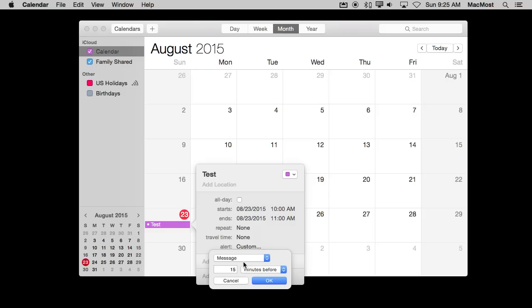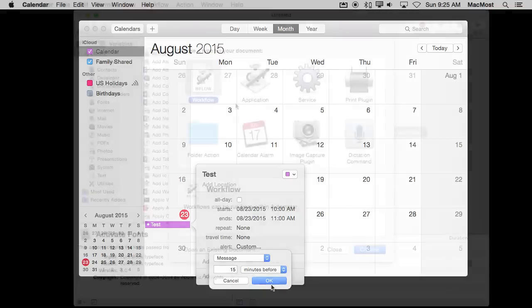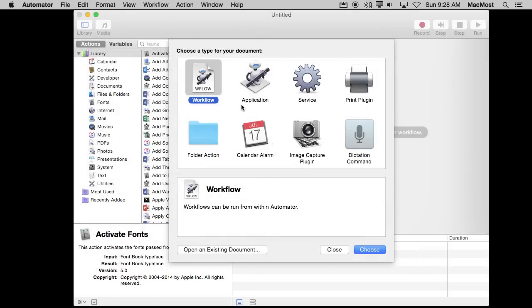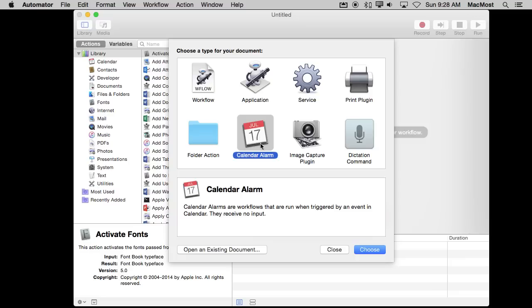So one way to get an Automator script to run with the Calendar on your Mac in Yosemite is to start with Automator. When I run Automator I am asked to choose the type of document when I create a new document. I am going to choose Calendar Alarm which is new for Yosemite and it is in El Capitan as well.